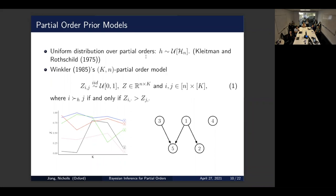Another drawback is that this model doesn't have marginal consistency — a desirable property where marginals of the distribution belong to the same family. For two actors there are three partial orders, but for three actors there are 19, making it impossible to map these consistently. So marginal consistency doesn't hold in the uniform model.